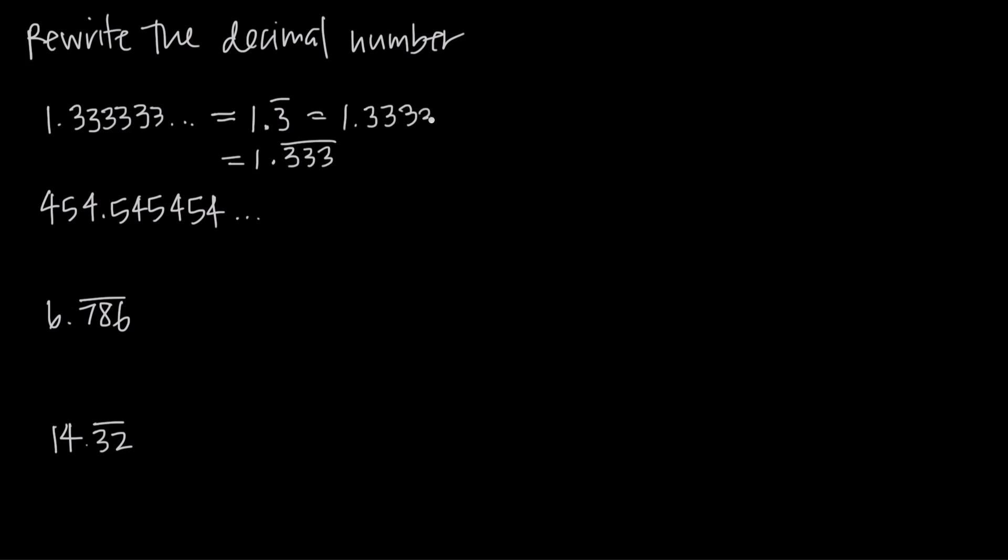And in this case we would get 1.333, repeat it again 333, repeat it again 333, like that. Even though these are the same thing, it's simpler to write this one, just 1.3 repeating, than it is to write the second one.